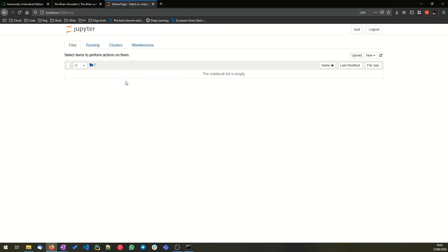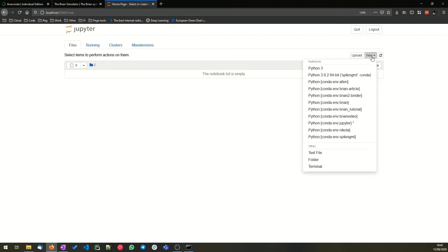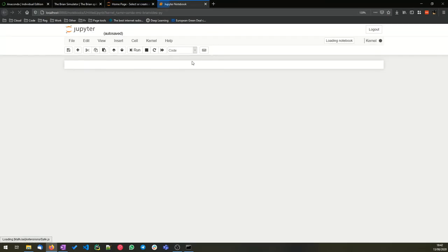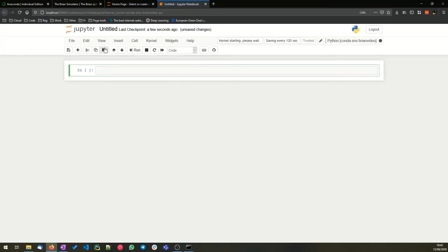You can see here that I have an empty list of notebooks. I create a new notebook and it gives me a choice of different environments that I can use. And you can see I've got several. So I'm going to create one in the Brian video environment we just created. And that will open up a new tab with a new notebook.